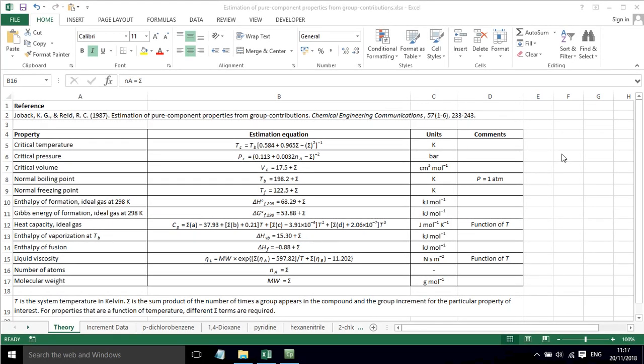In this screencast I'm going to show you how to estimate the physical properties of pure components from group contributions. The equations and numbers that I'm going to show you are taken from the work of Jobach and Reid 1987.